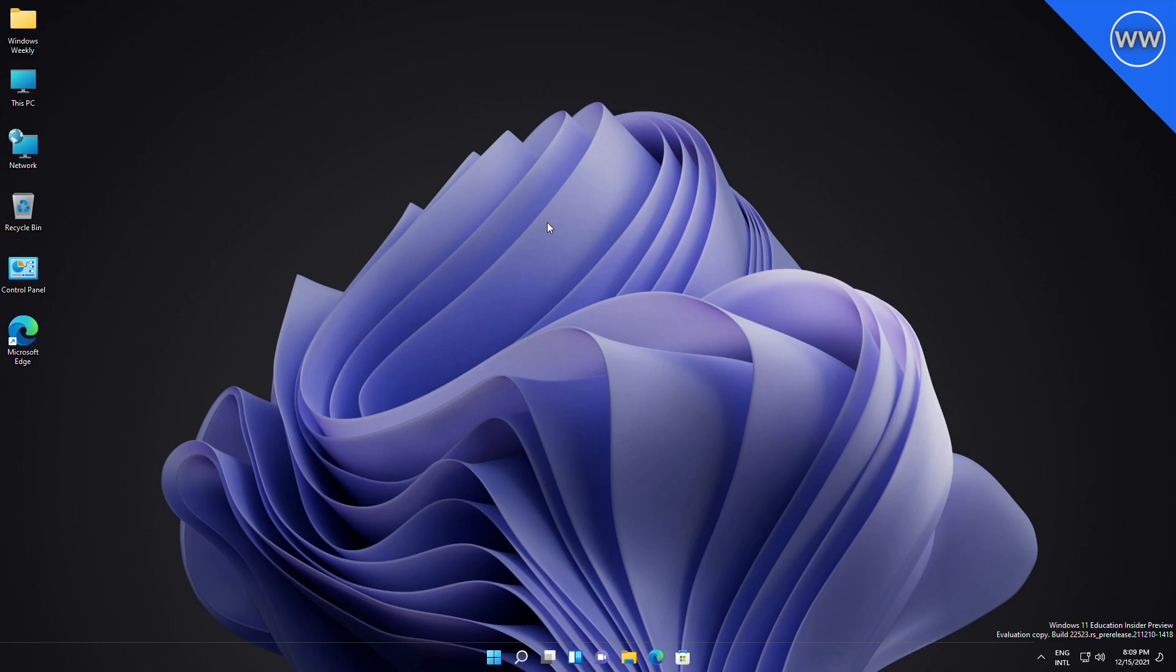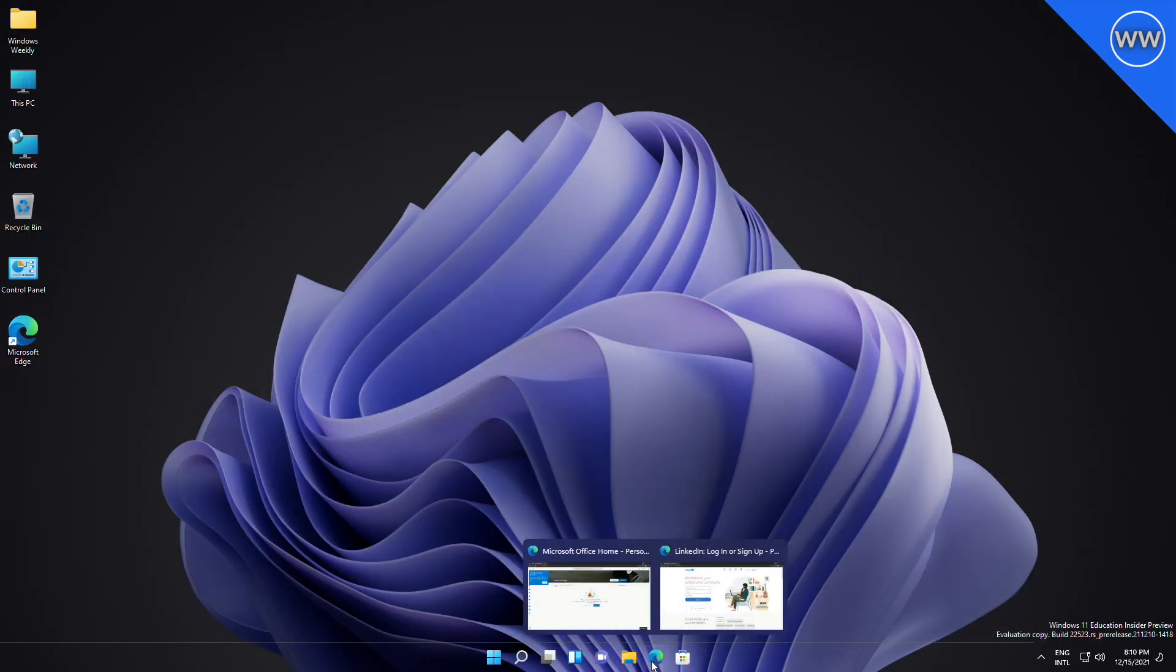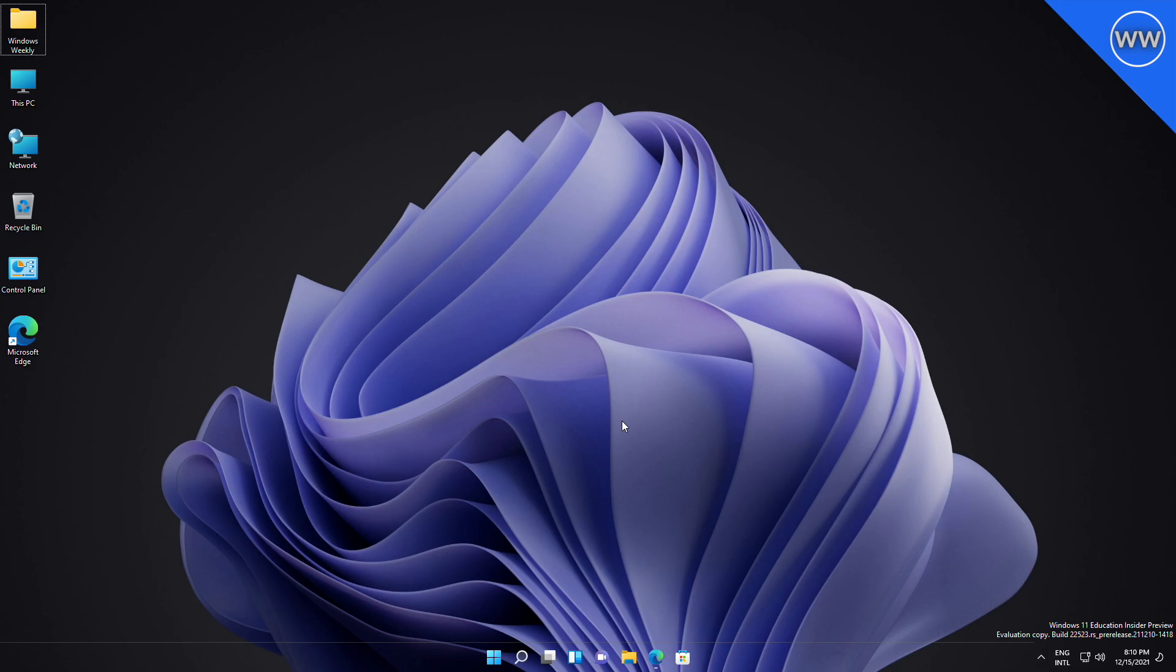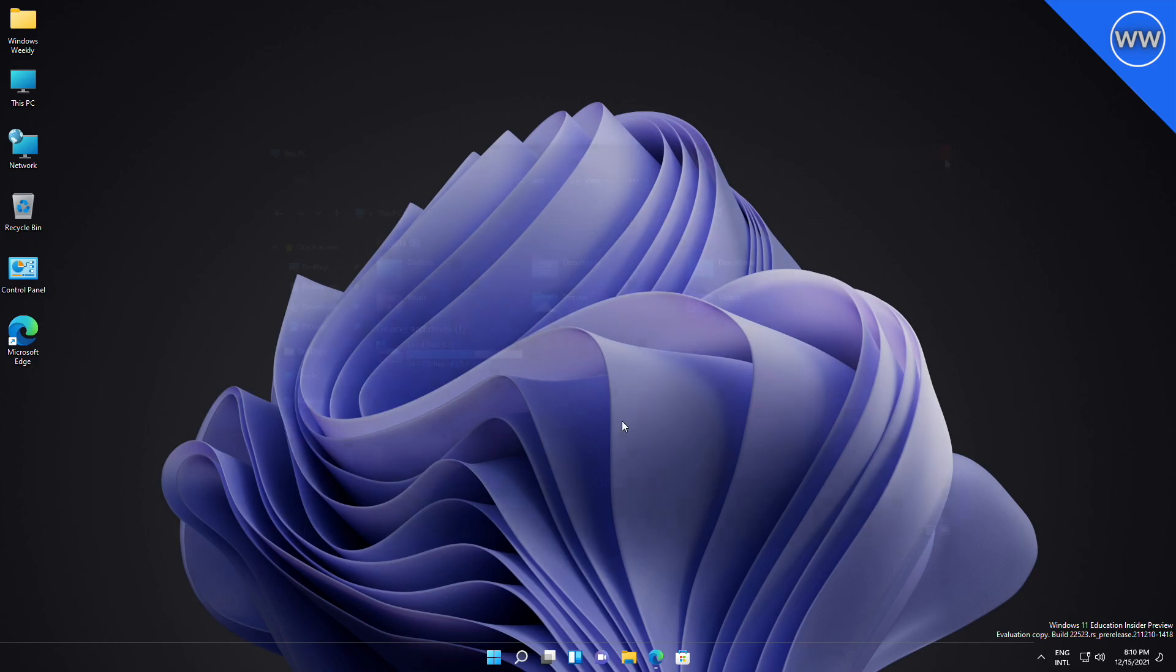Microsoft is also providing an ISO of this build. The new build, which is 22523, will be available to all Windows Insiders, including ARM64 users. With this build, Microsoft has rolled out snap groups in Alt+Tab and Task View, just like when you hover over open apps on the taskbar, to all insiders in the Dev channel.